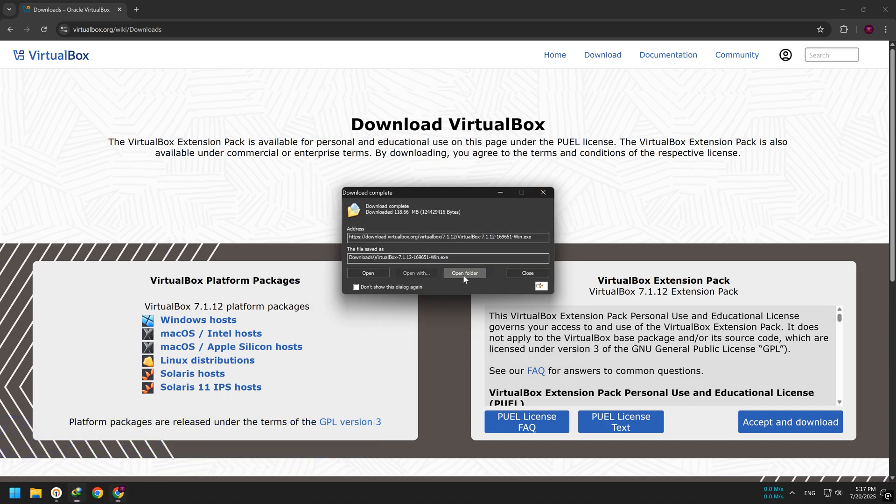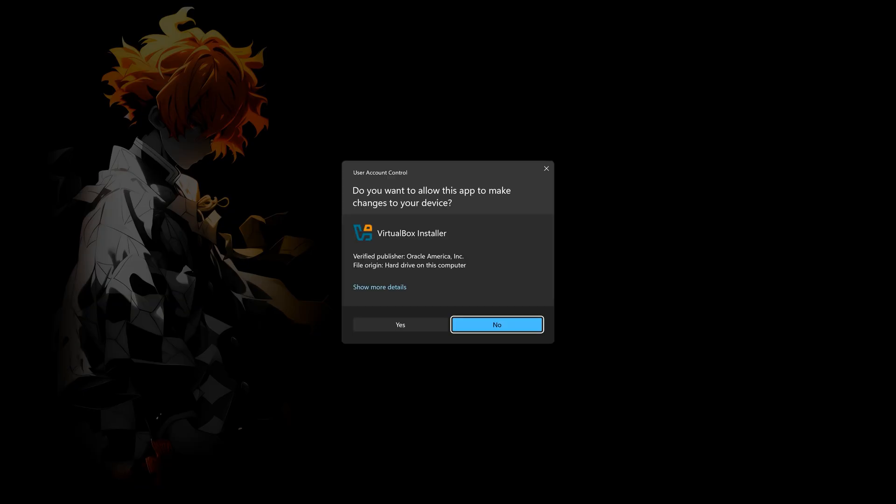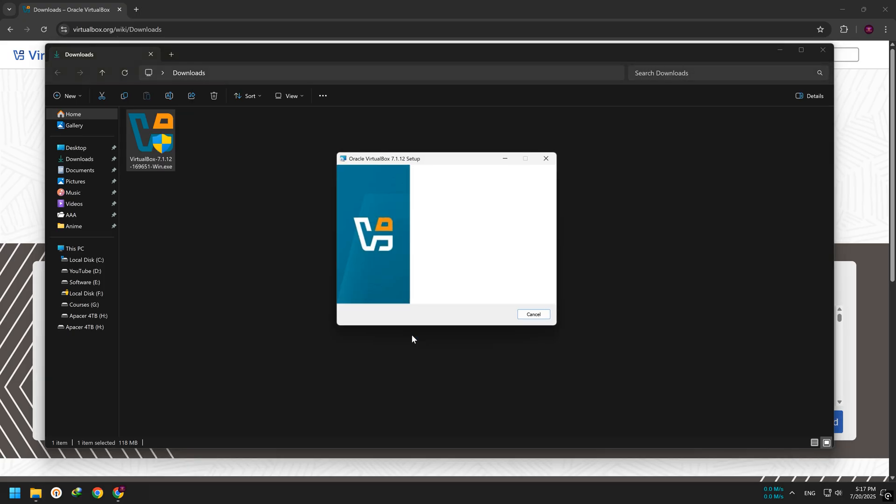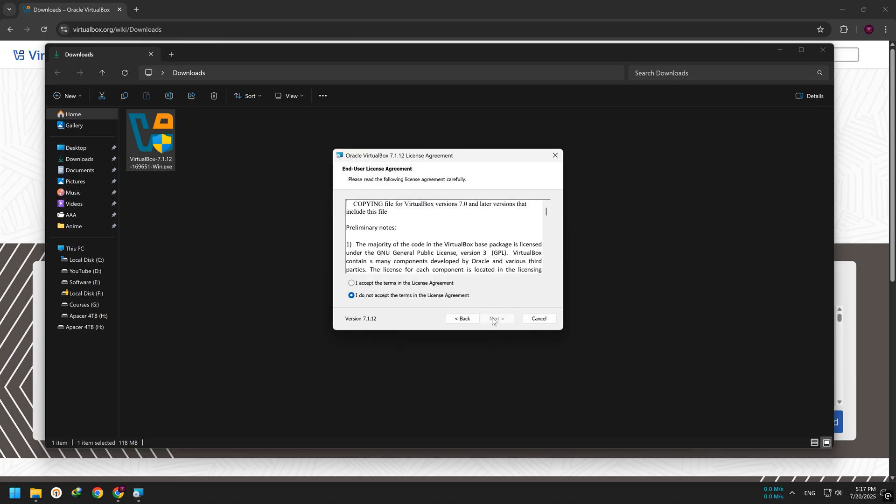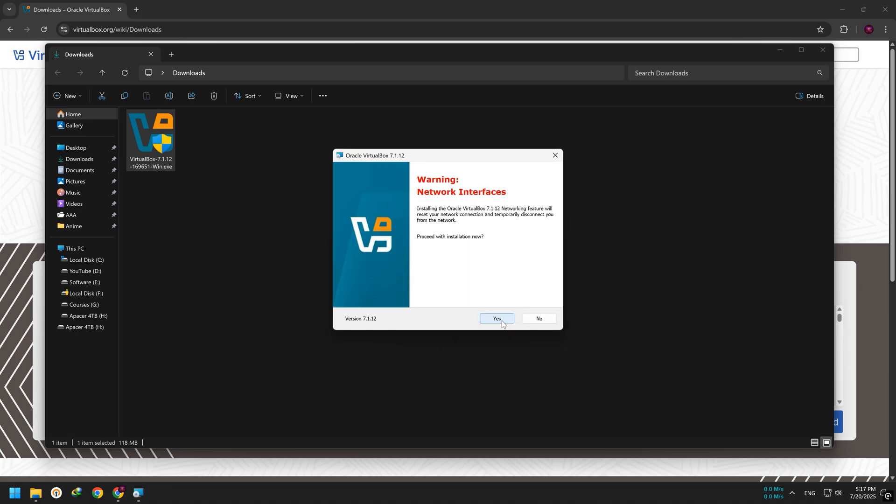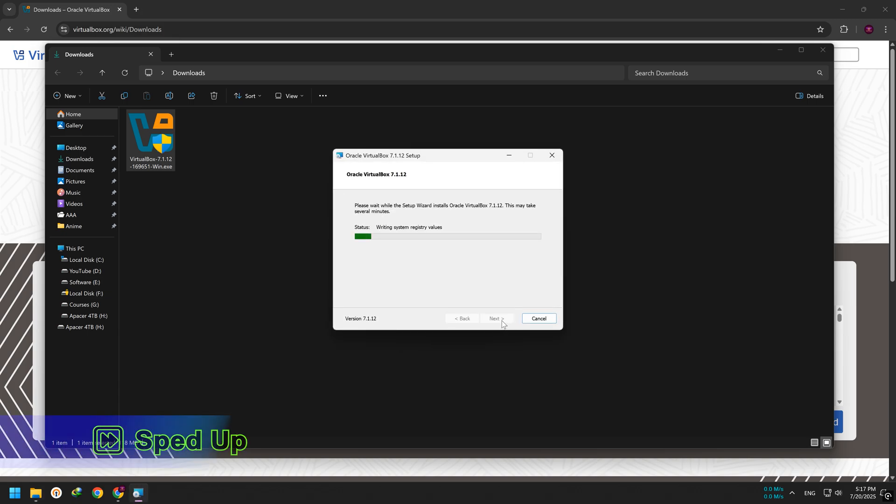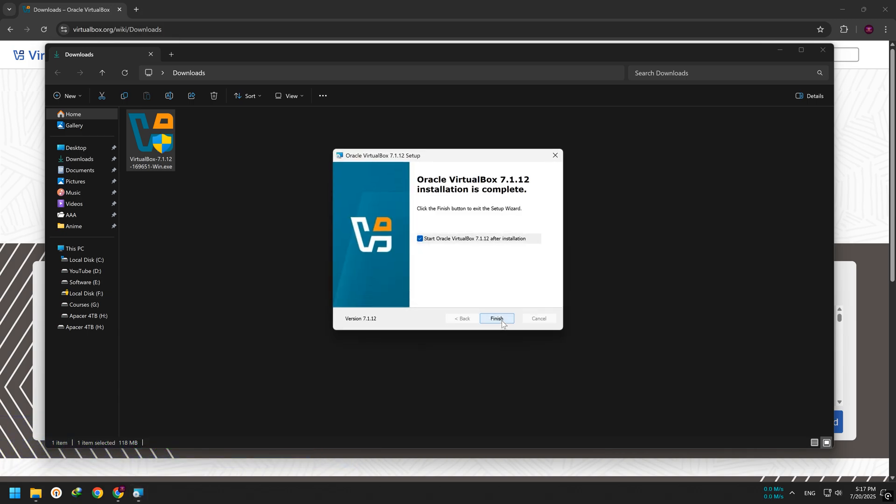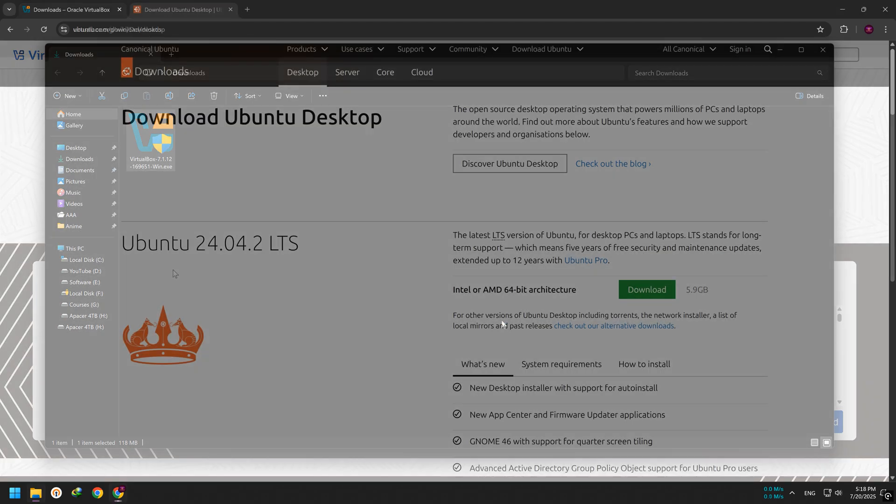Once the file is downloaded, run the installer. The installation process is very simple. Just follow the steps on screen and click next when needed. You can leave all the default settings as they are. After it finishes, VirtualBox will be installed and ready to use.